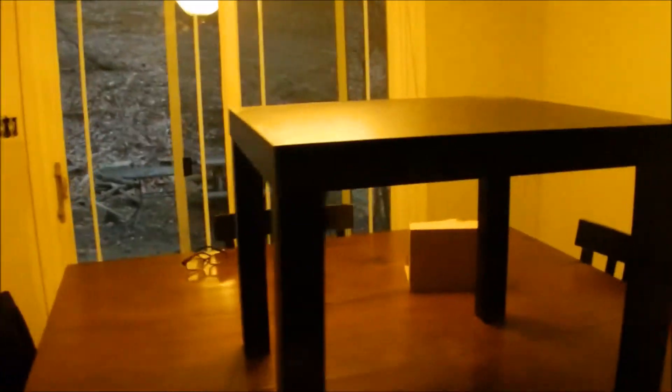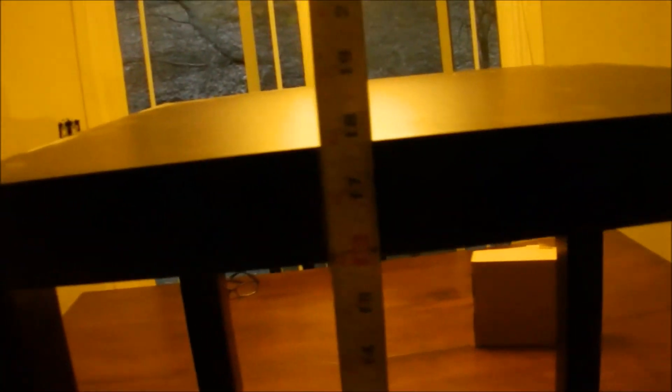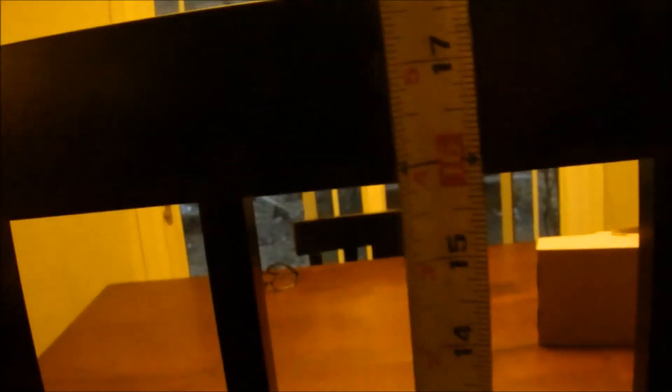One Ikea Lack table, and so that we know, we have 17 and 3 quarters of an inch.